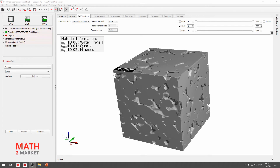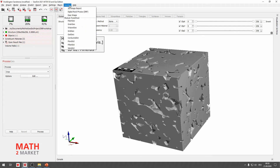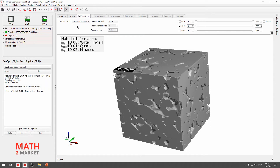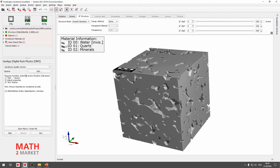Now let's get back to GeoDict 2021. From the menu bar, please open the GeoApp section. In the GeoApp menu, we will go to Digital Rock Physics, or DRP. Having clicked Digital Rock Physics in the GeoApp menu, we can choose Sandstone Quality Control from the Digital Rock Physics features. We'll go to Sandstone Quality Control and click the Edit button to have a look at the options.